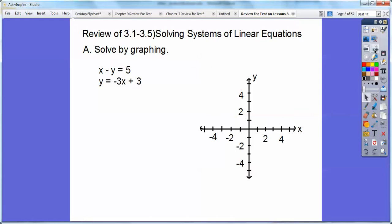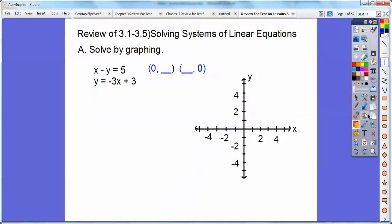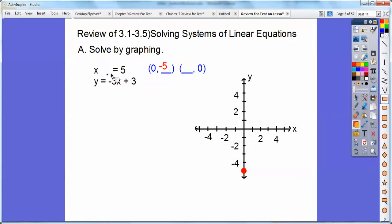So when x equals zero, I'm going to cover up this x right here. When x equals zero, this x goes away and you have negative y equals five. So divided by negative one, you're going to get y equals negative five. And then when y equals zero, you can cover up this y and the negative in front of it. So when y equals zero, you get x equals five. So I'm going to graph five, zero.